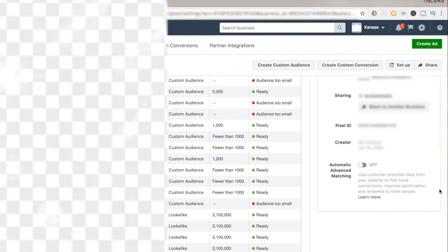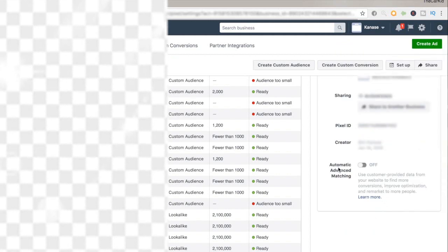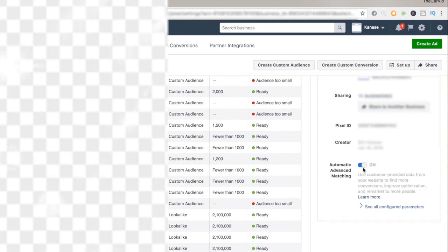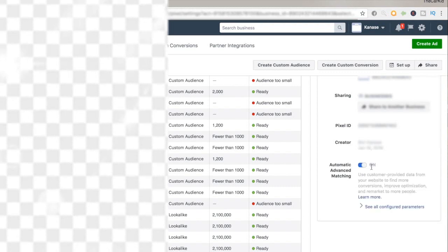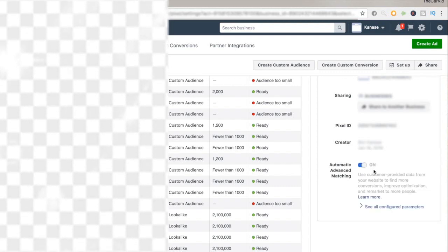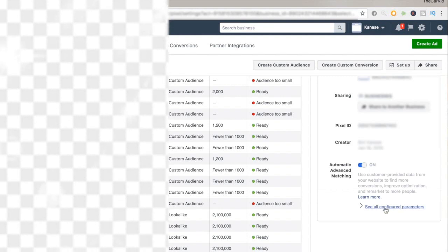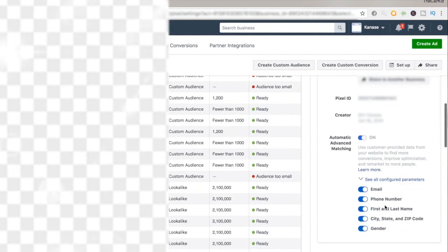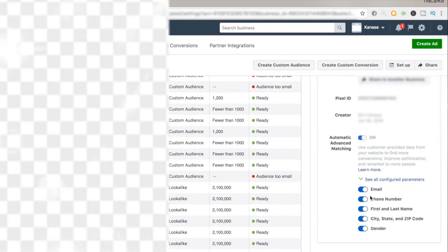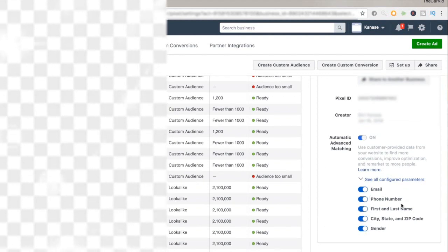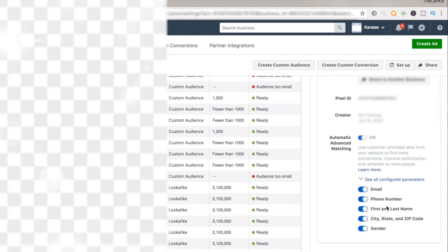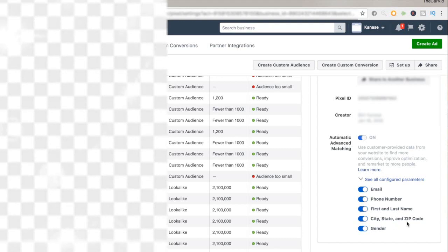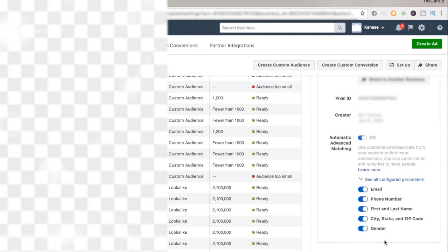What you want to be basically doing is just click on this off button right here so that it turns on. To even go more advanced, you can just click on the see all configured parameters over here and see what kind of hash data Facebook uses to match other people. Right now I'm letting Facebook basically match data through emails, phone number, first and last name, city, state, and zip code, and gender. What you want to do when you're starting out is basically leave all of these checked and just let Facebook do the rest of the job.